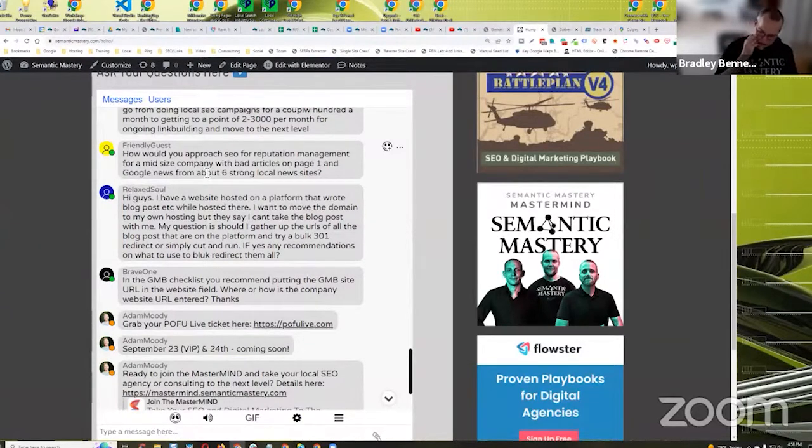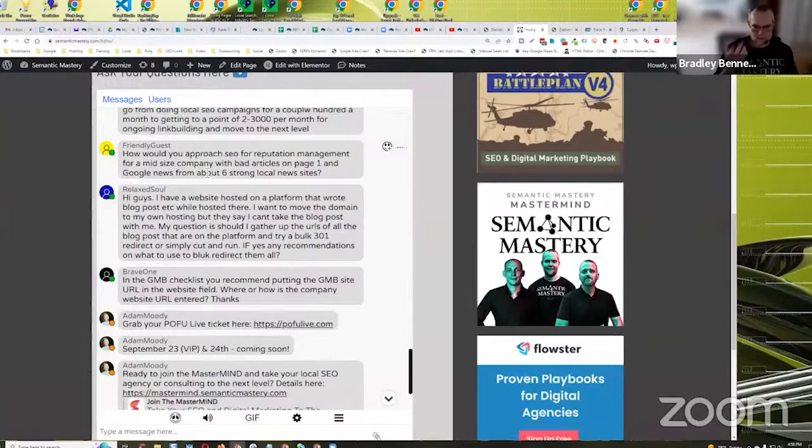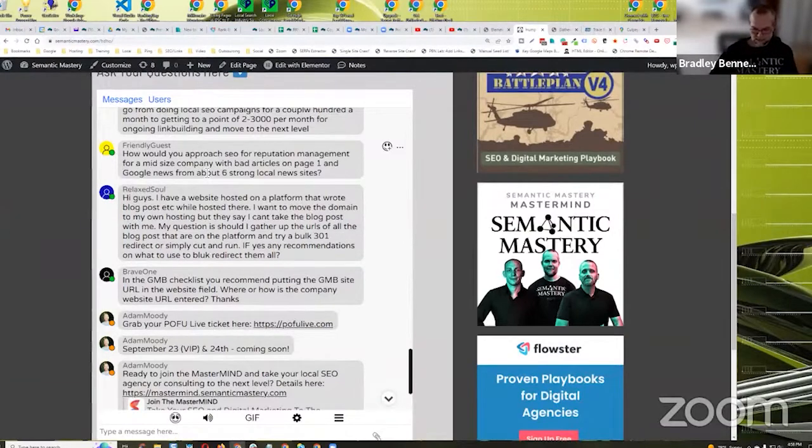Reputation marketing - that's a term David Sprague kind of coined.